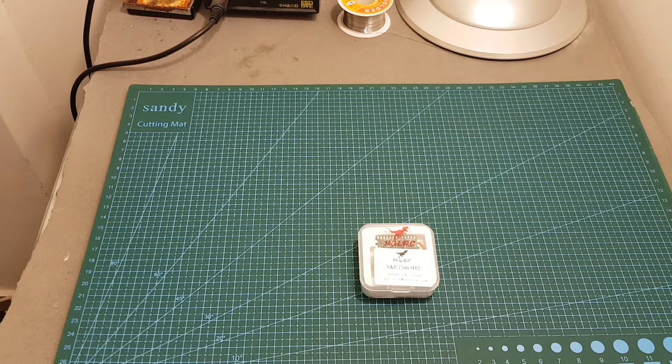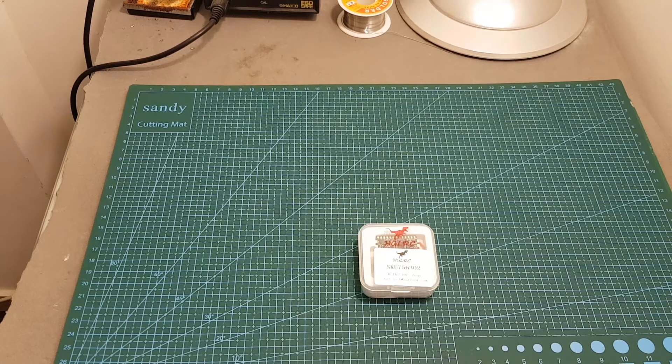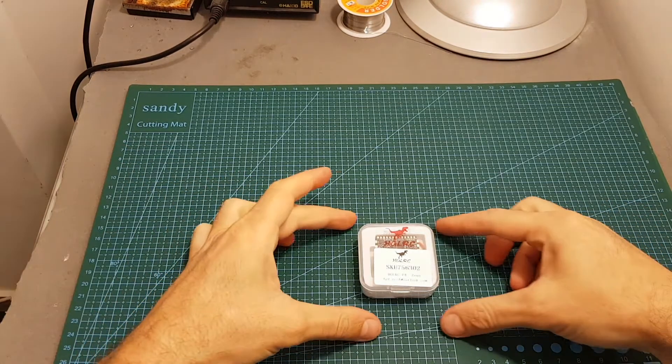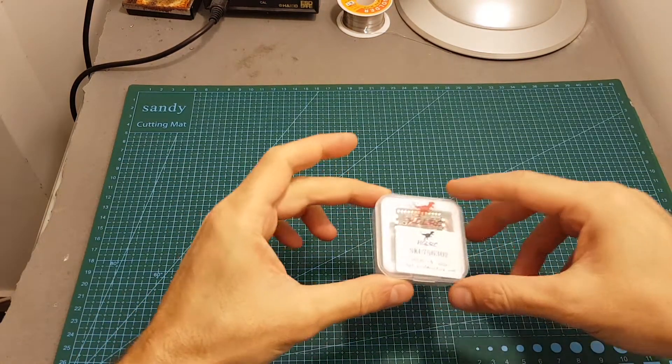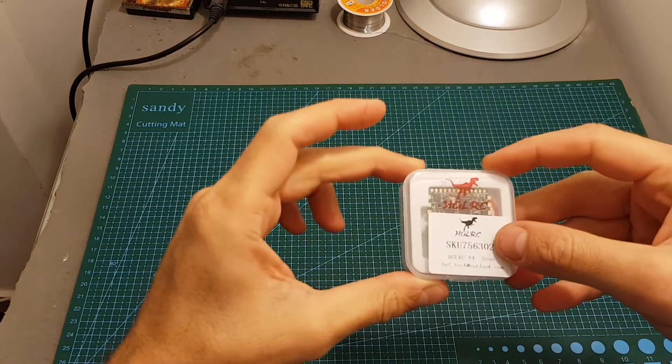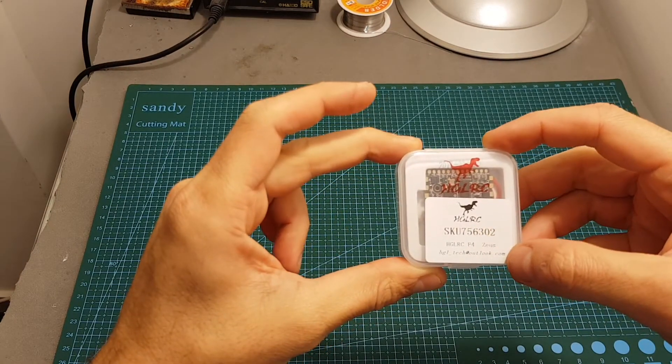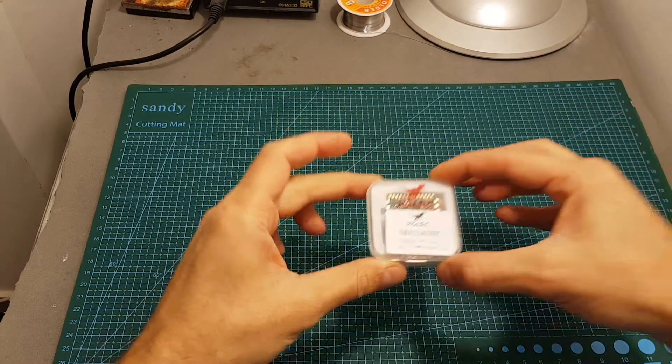Hello guys and welcome back to my channel. Today in this video I'm going to check the new all-in-one flight controller from HGLRC, the HGLRC F4 Zeus.